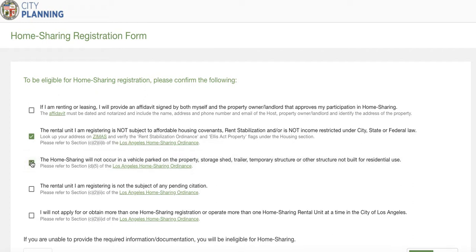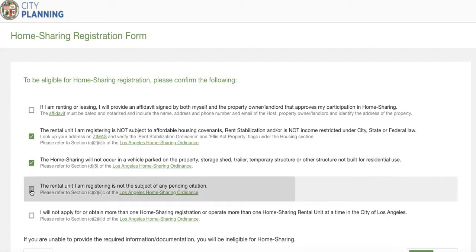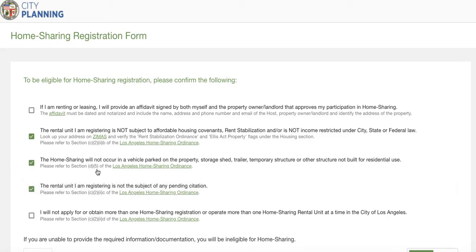The second mandatory item is that home sharing will not occur in a vehicle parked on the property, a storage shed, trailer, temporary structure, or other structure not built for residential use. The third box is that the rental unit being registered is not the subject of any pending citation. The fourth option is that you will not apply for or obtain more than one home sharing registration or operate more than one home sharing rental unit at a time in the city of Los Angeles.